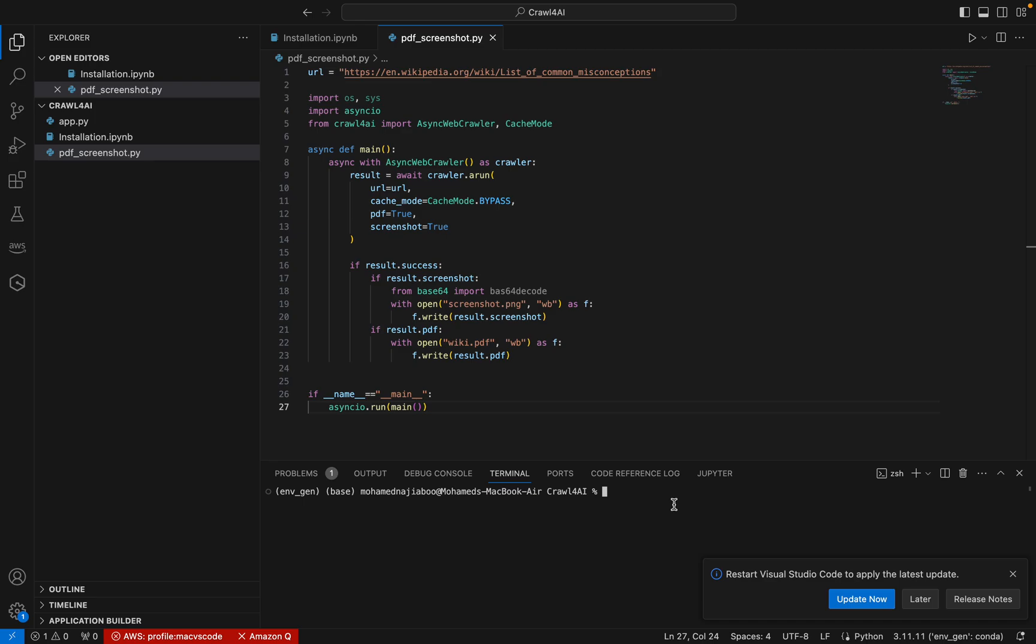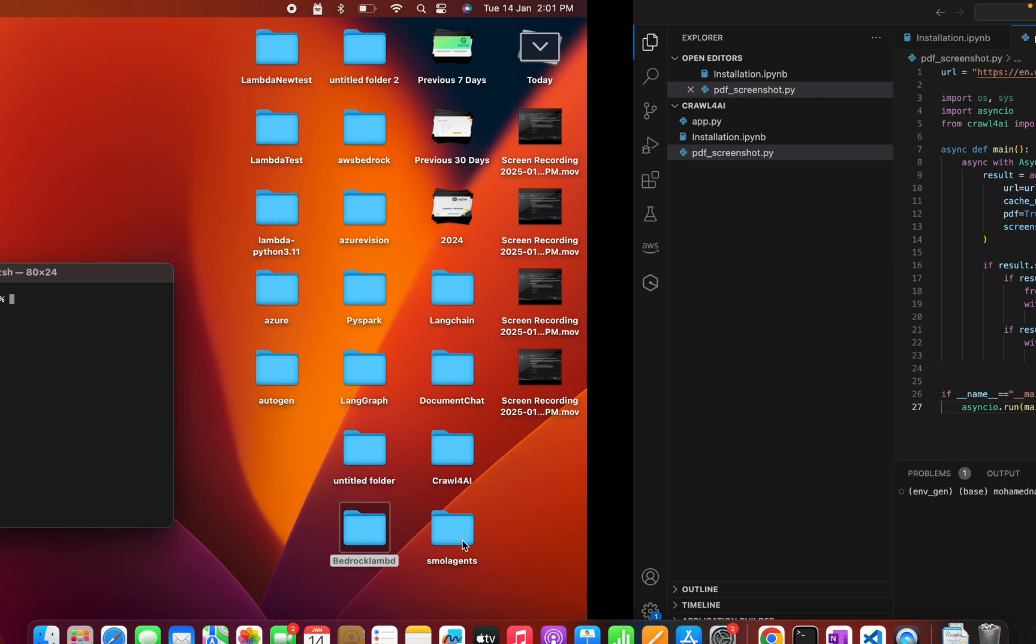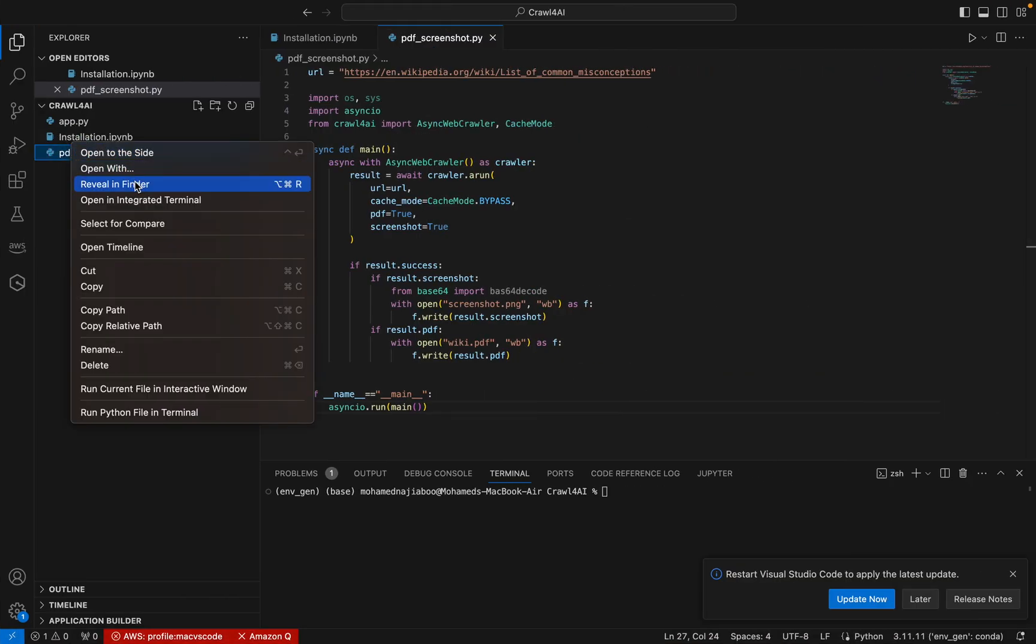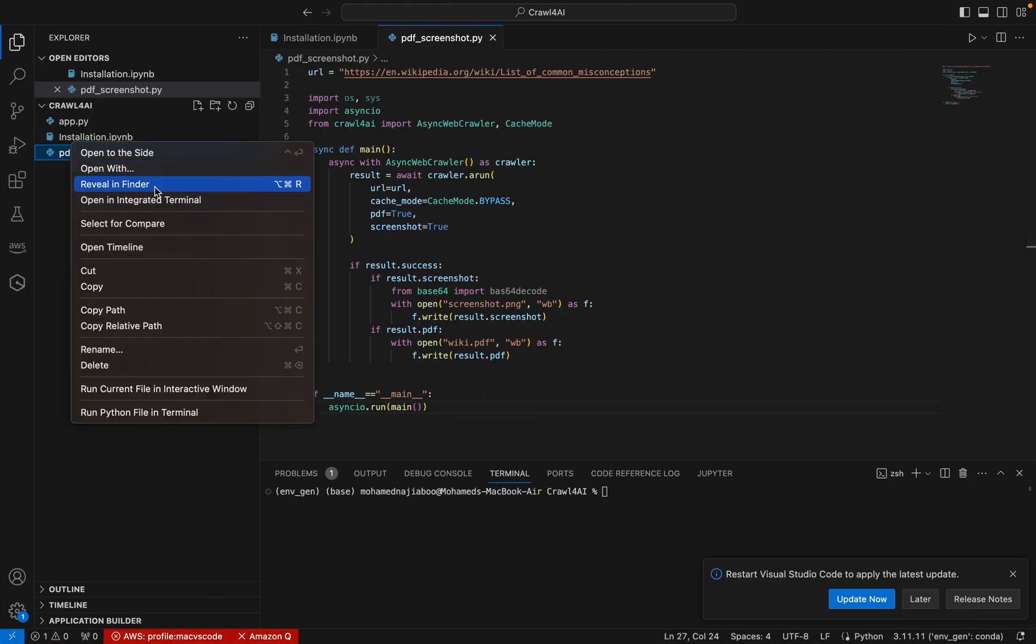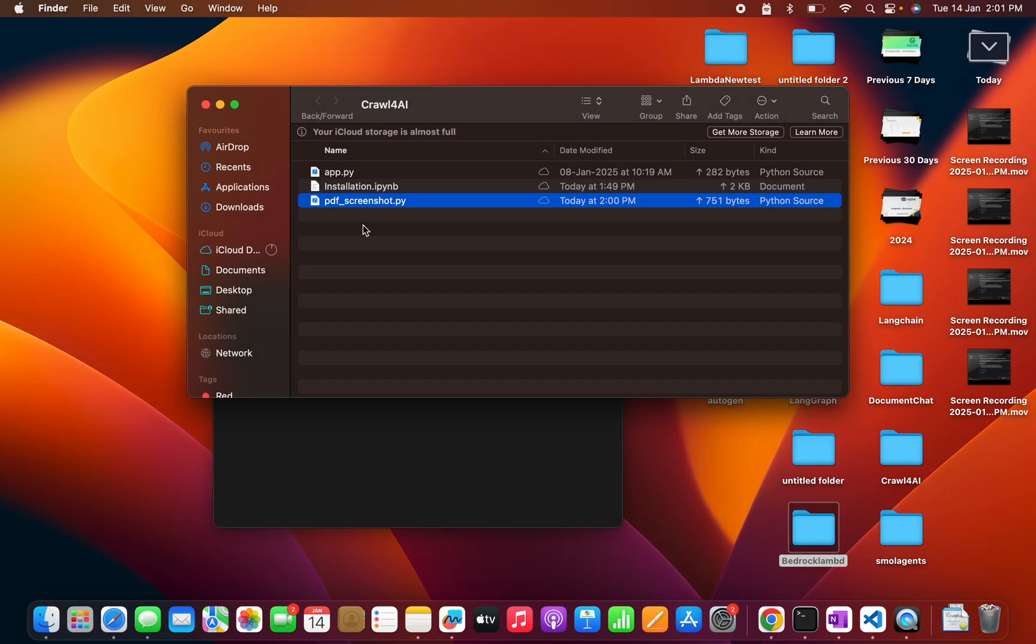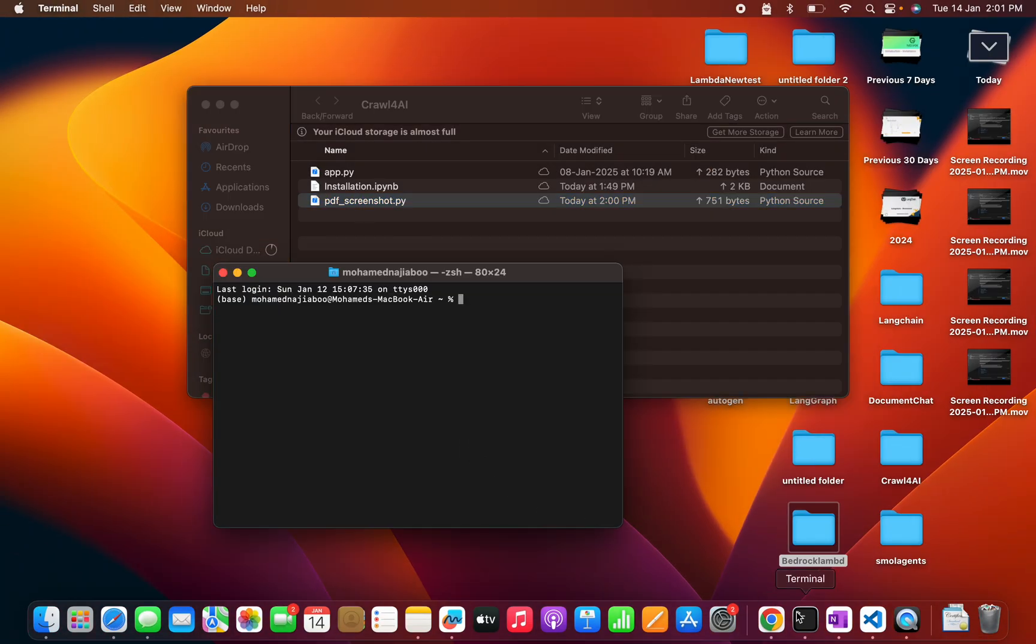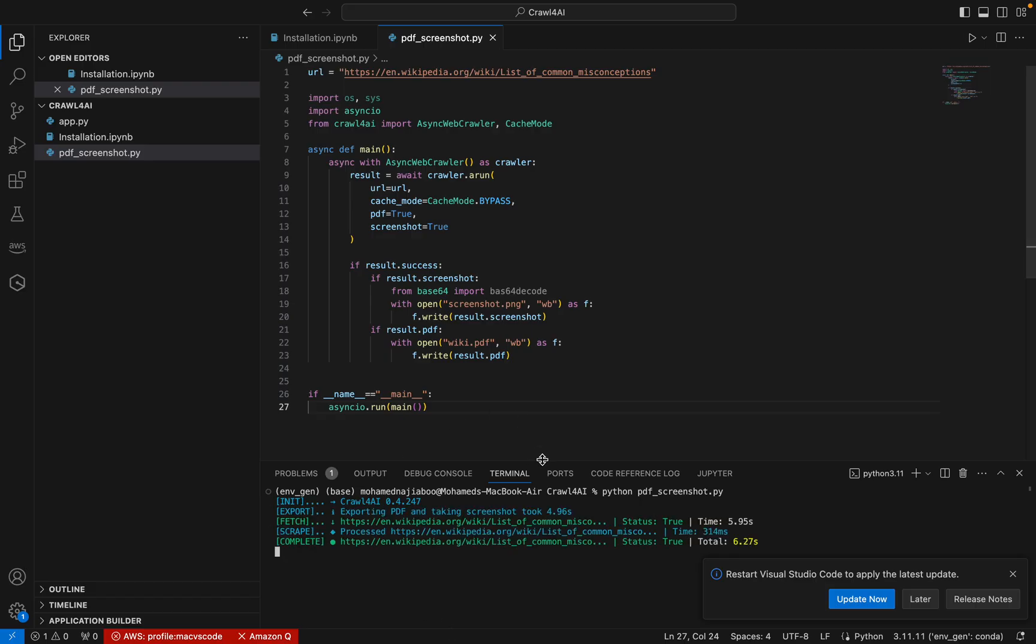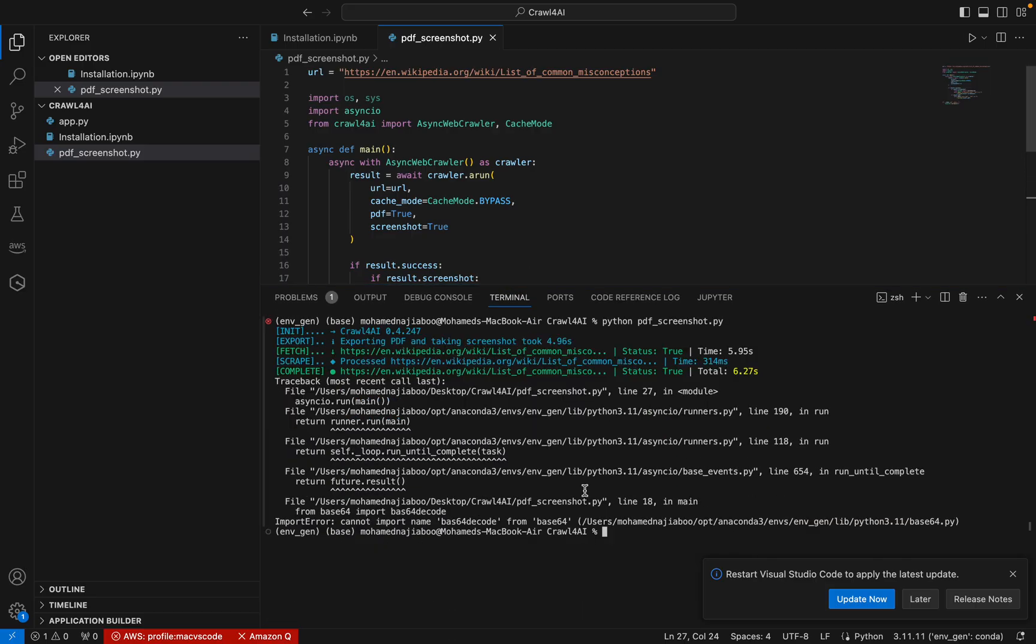So this is the terminal. I need to check, envgen may be the environment file. So let me run it. Python.PDF, we'll see if it's right or not. So yeah, this is the right environment for me, envgen, and the execution is in progress. So now we are getting an error. We'll see what is the error. It says cannot import base64_decode from base64.